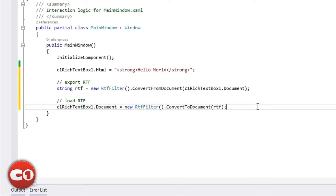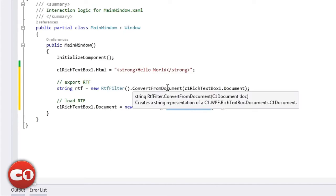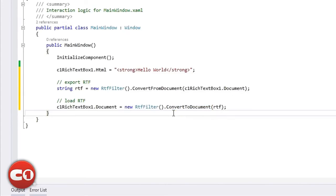Here I'm using the RTF filter class with the convert to document method to load text and the convert from document method to export text back. Remember that regardless of what format you use, C1 rich text box converts it to a C1 document object that allows it to be edited.